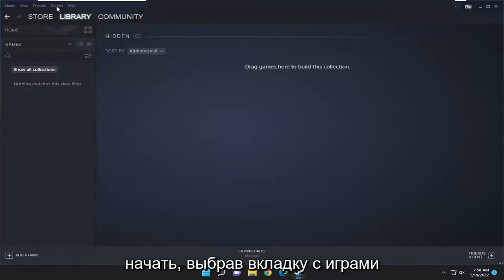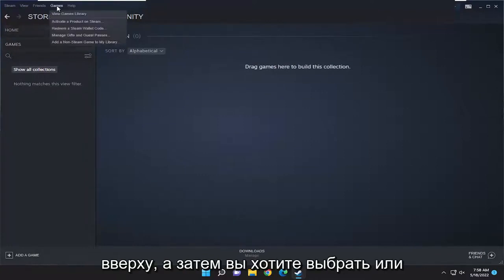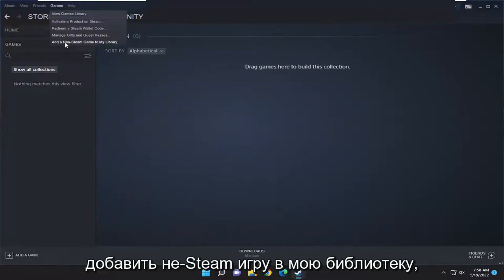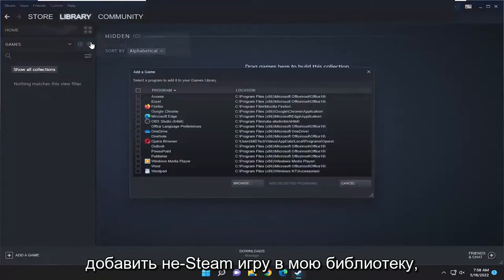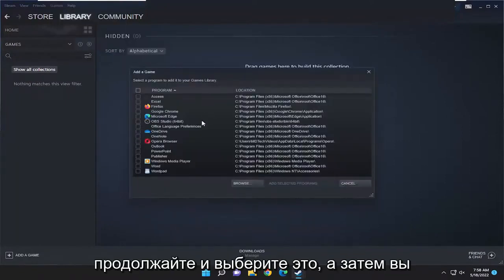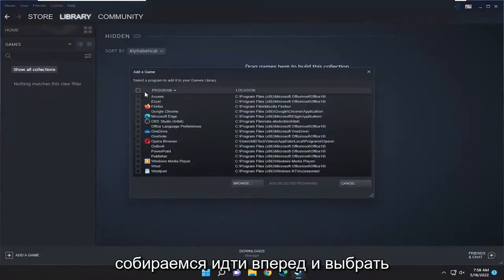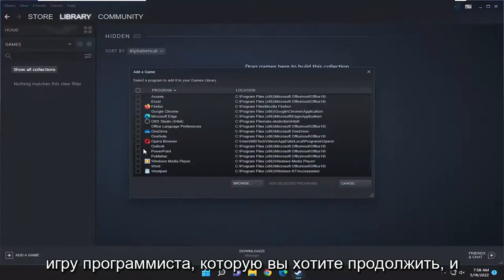You want to start off by selecting the Games tab at the top, and then you want to select the option to add a non-Steam game to my library. Go ahead and select that, and then you're going to go ahead and select the program or game you want to add.